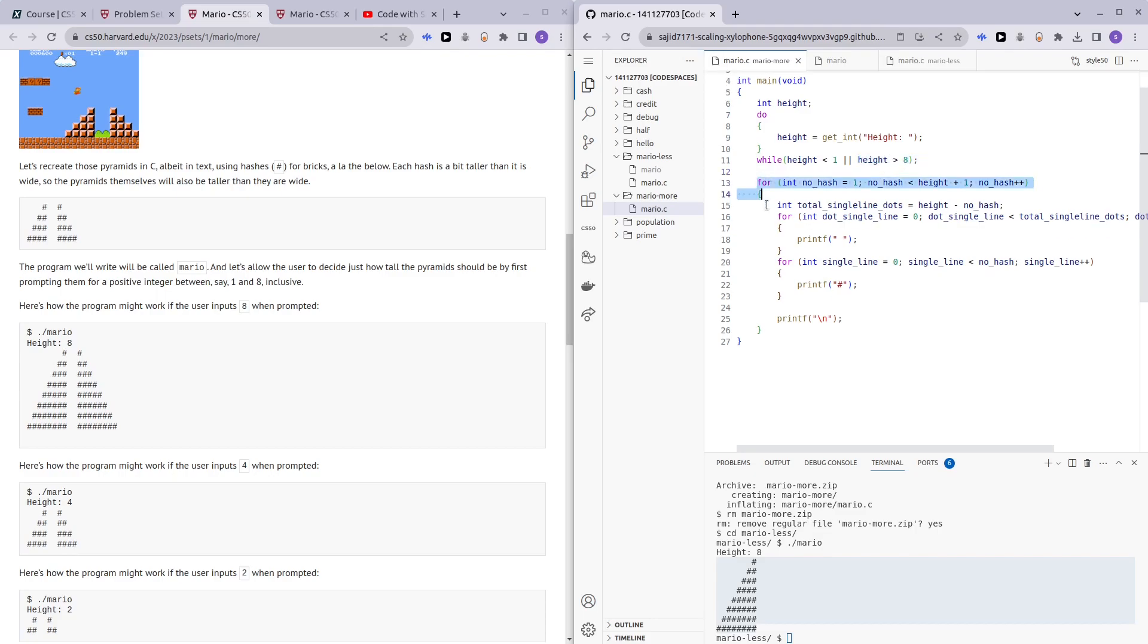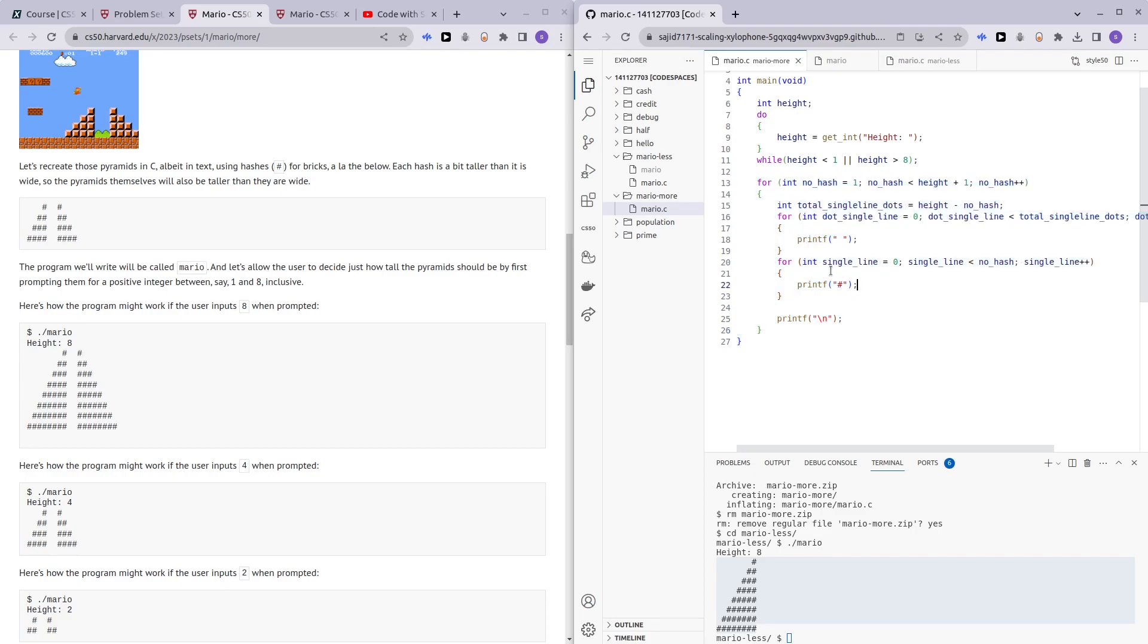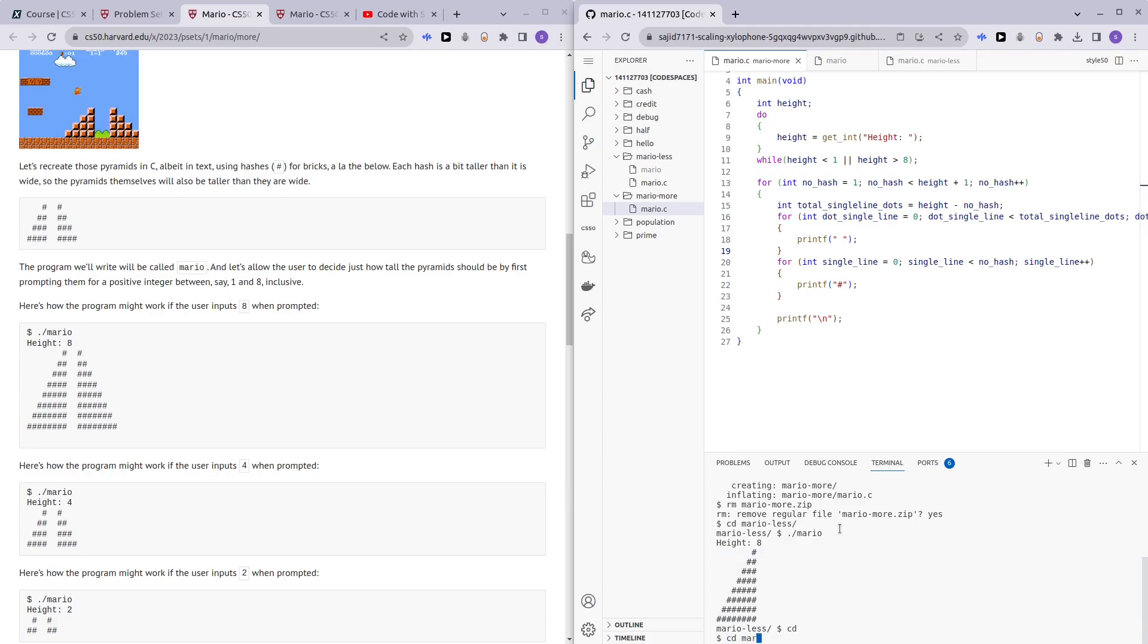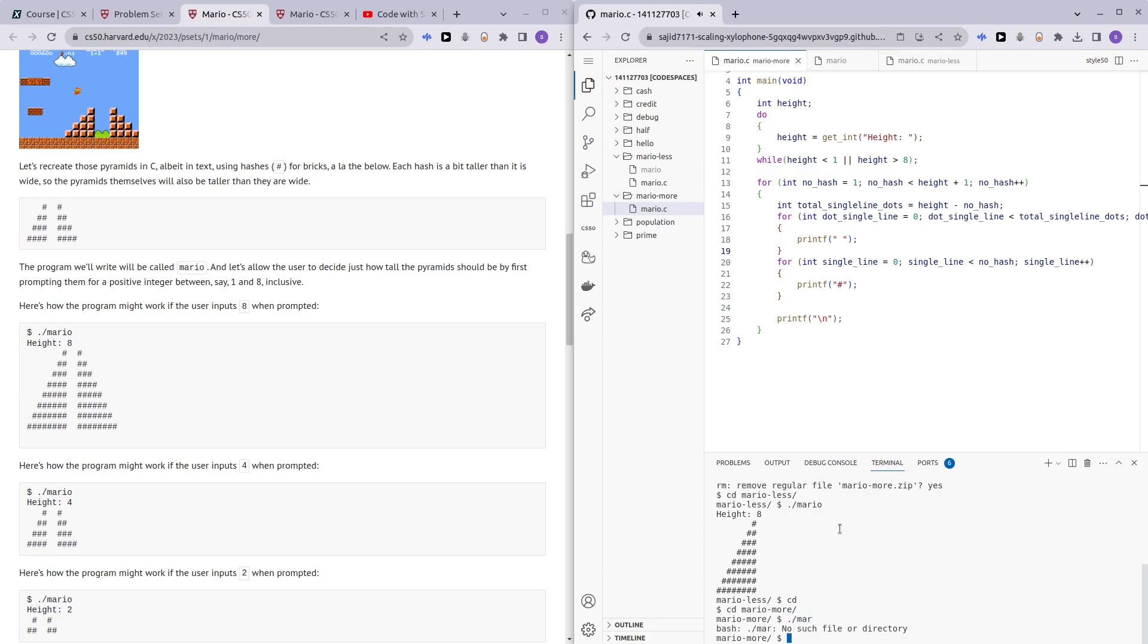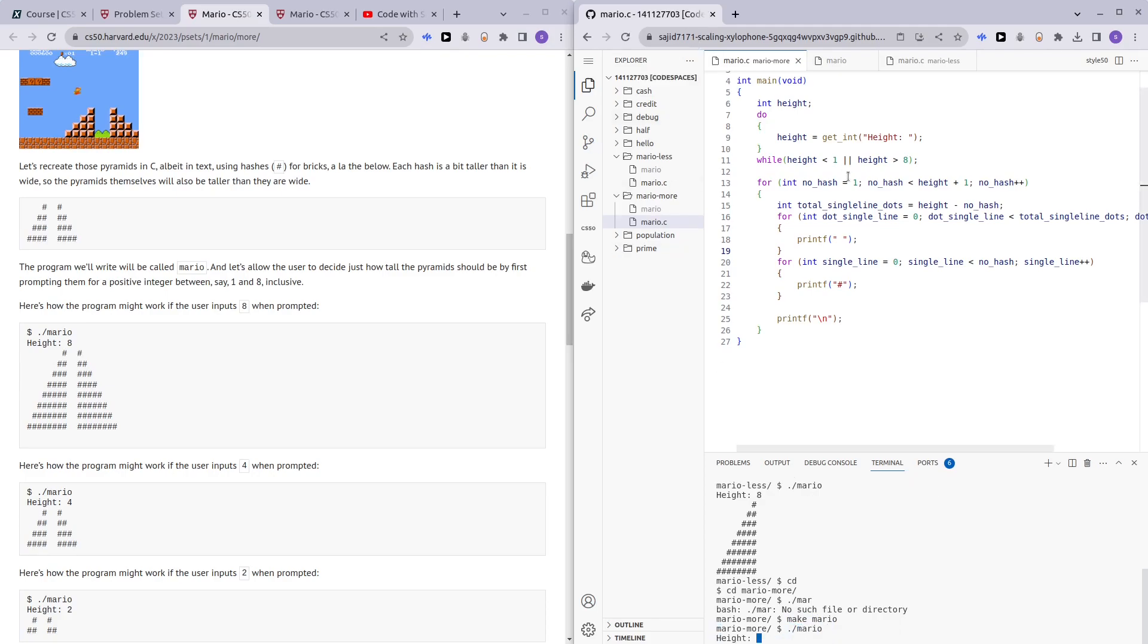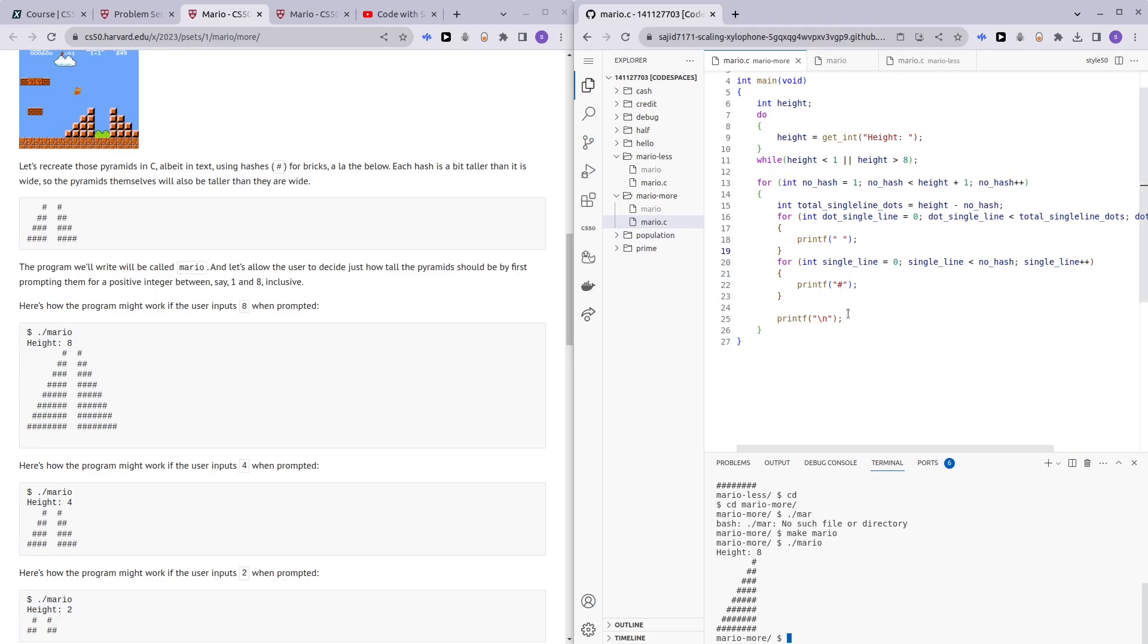And then here, I explain in my Mario less video how I came here. So, right now what we can do is since we already have make Mario dot slash Mario and here, since we already have half of it working let me just show you how to add in the next half.